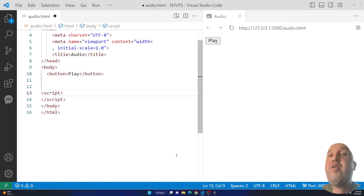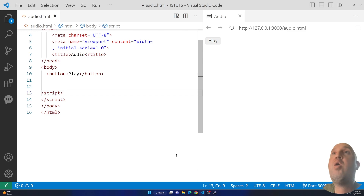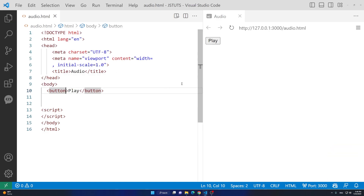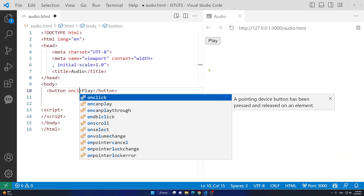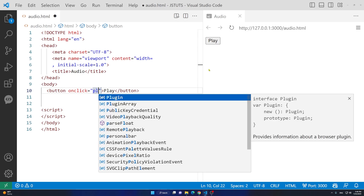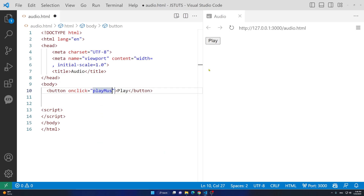Hello everyone, welcome to this video. In this video I'm going to show you how to play three or more music files using JavaScript. So let's get started. I'm going to add an attribute — I'm going to say onclick equals and inside the quotations I'm going to say playMusic.